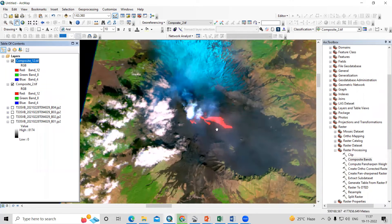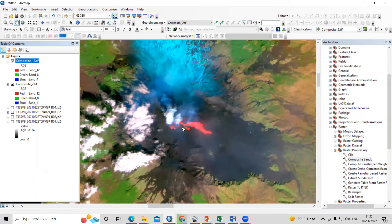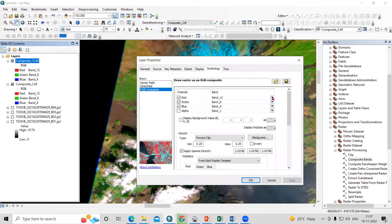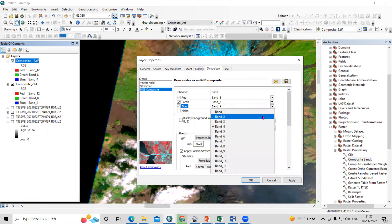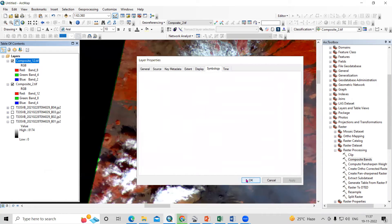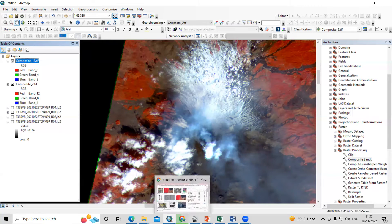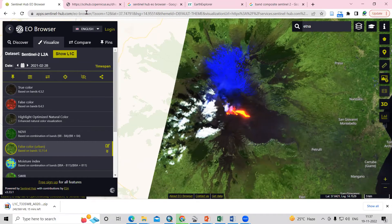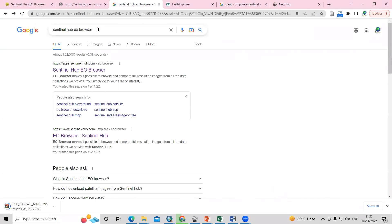Now with band 12-8-4, we can visualize the volcano properly. By changing the band combination, you can visualize a volcano very easily. The white areas are clouds, and you can interpret all the information. To find the best band combination, visit the Sentinel Hub EO Browser — just search for 'Sentinel Hub EO Browser' in your browser and click on it.